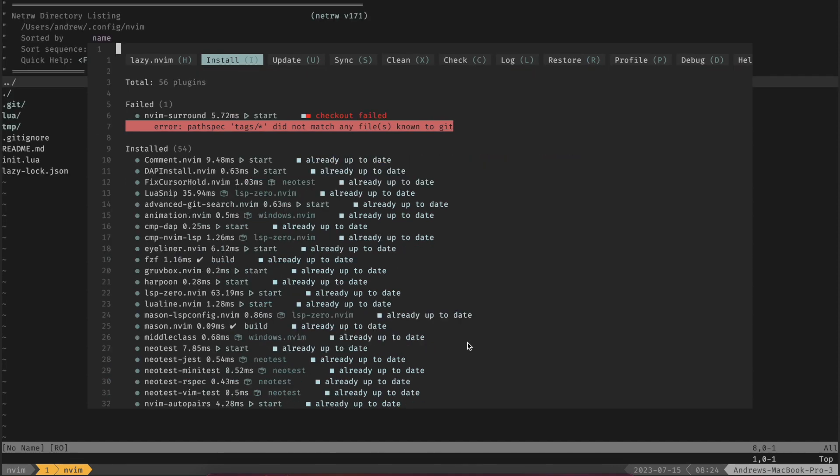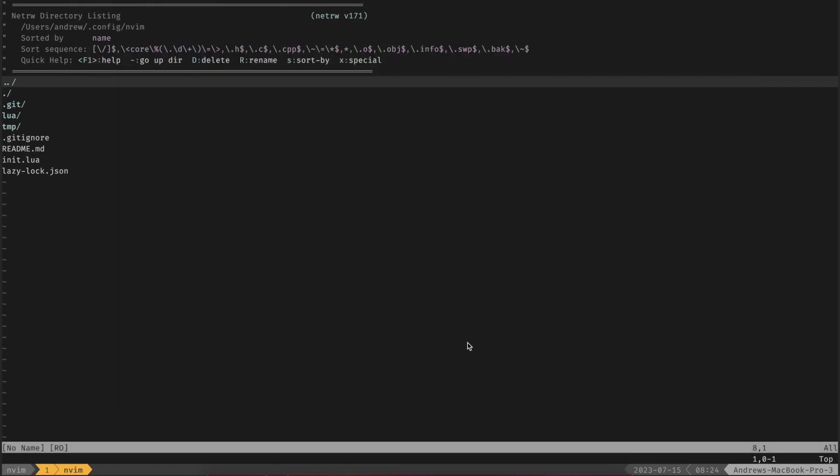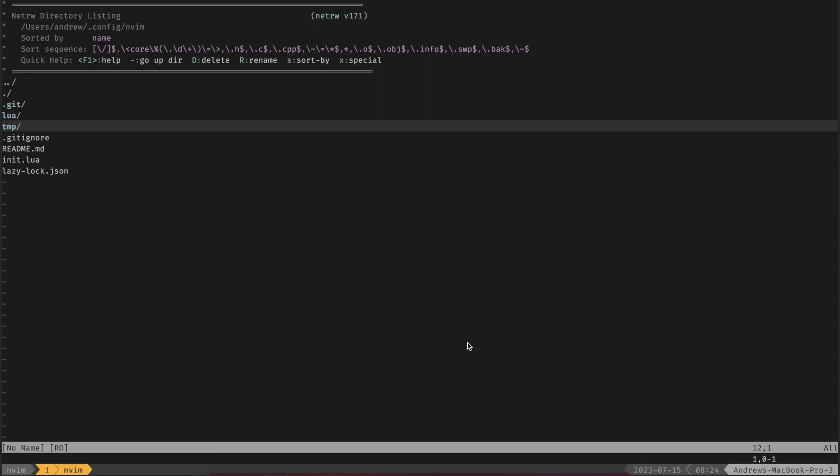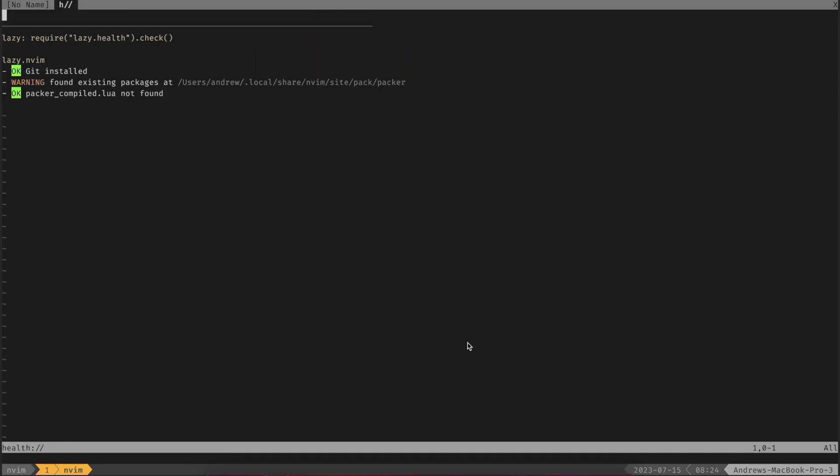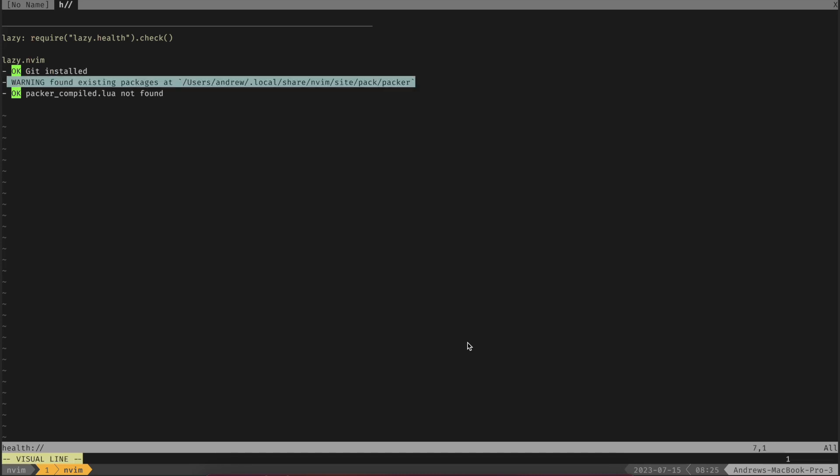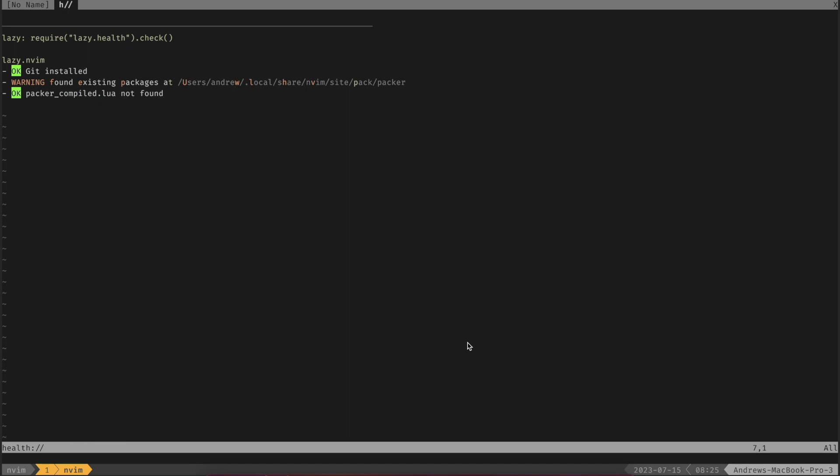All right we have all of our plugins installed, now we can quit out of that. Now we can do a check health lazy, if I spell it right, check health lazy and this will show us if you have any errors. At this point we only have our Packer directory that we can go and kill here in a second.